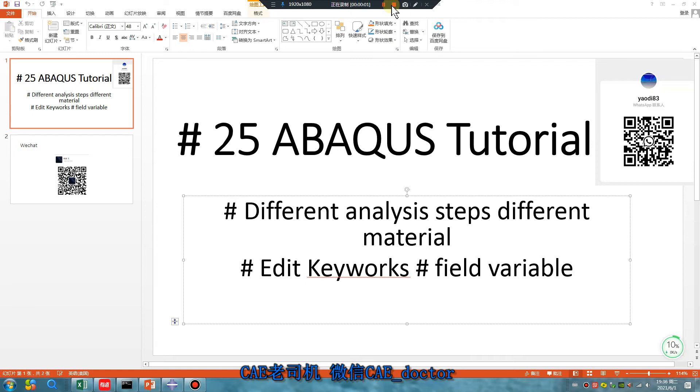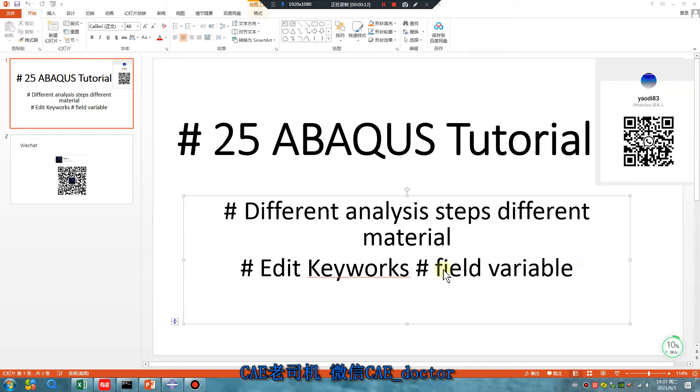Hello everyone, Lucas Tutorial, Lesson 25. Different analysis type, different material, ID keywords, field variable. Let's begin.